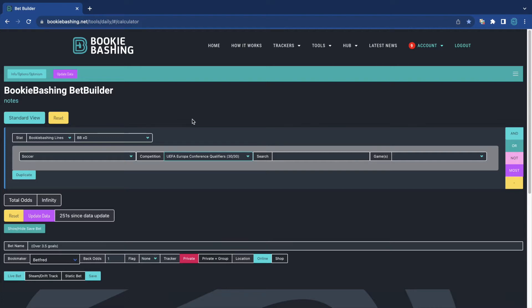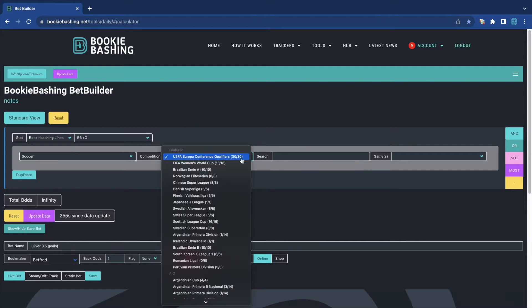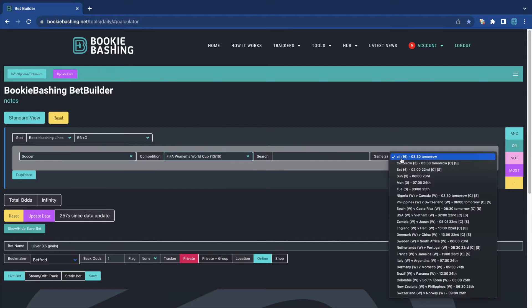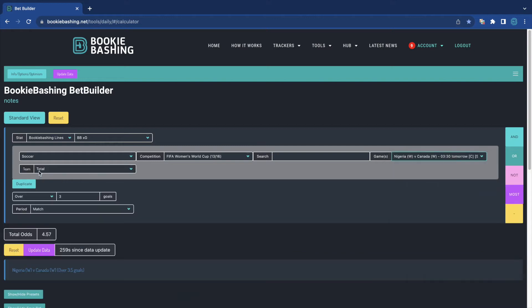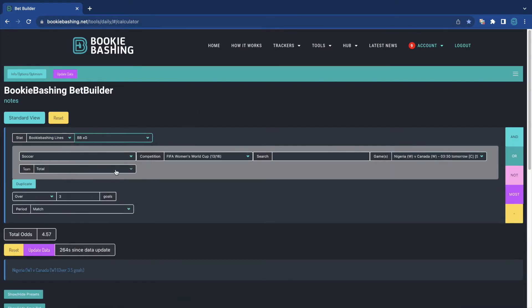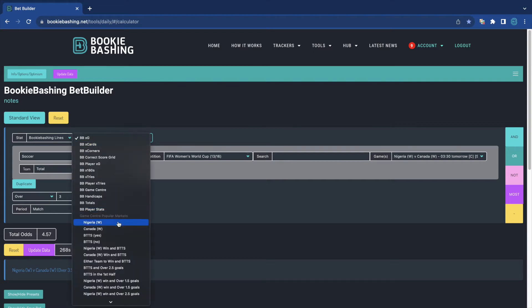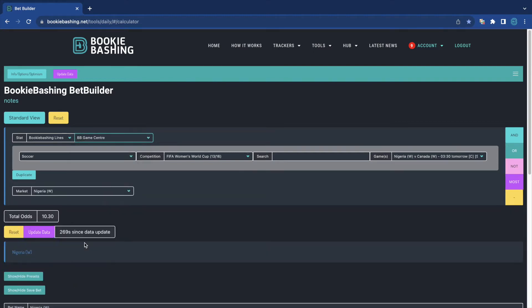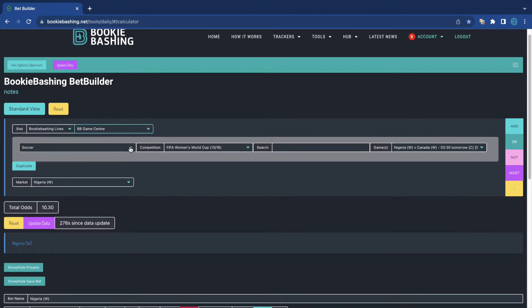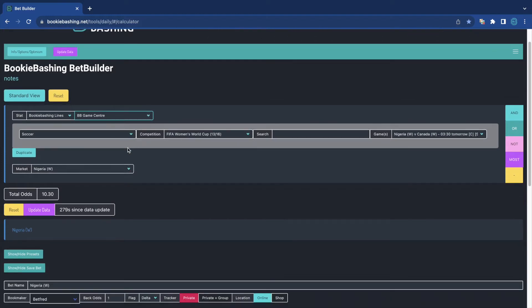You can't do that on the BetBuilder. There's nowhere on here that will tell you, what game is on tomorrow. FIFA Women's World Cup. We've got Nigeria versus Canada. We see here that over three goals is 4.57. Has that steamed in? Has it drifted? We do not know. And Nigeria women are 10.3. Has that steamed in? Has that drifted? We do not know.